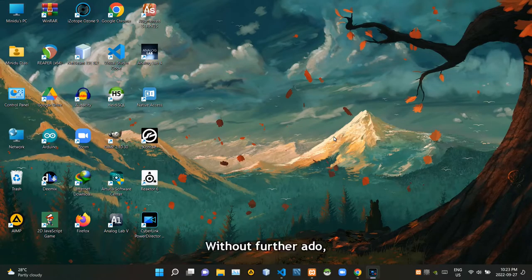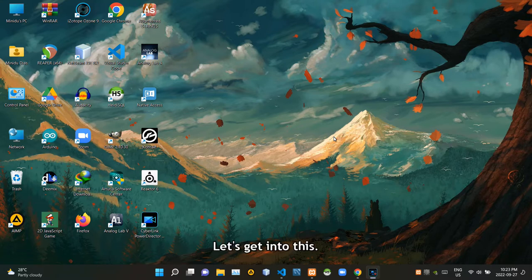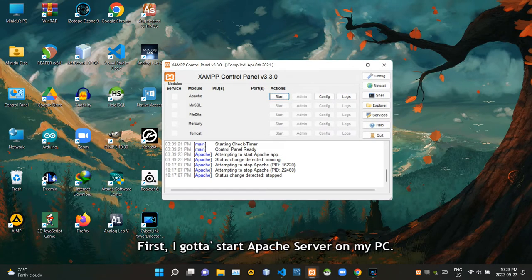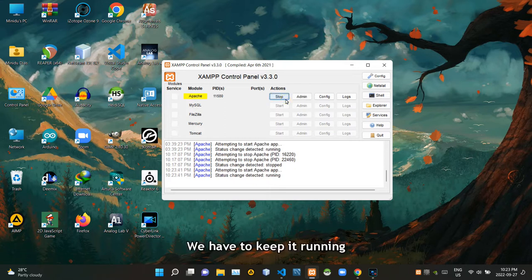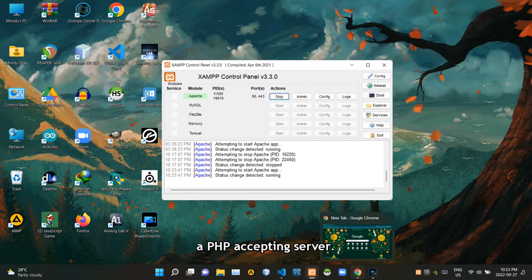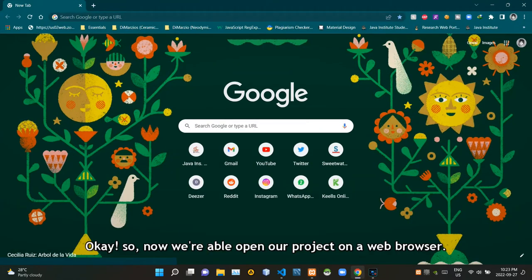Hello people, without further ado let's get into this. First, I'll start the Apache server on my PC. We have to keep it running to emulate the state when our project is hosted onto a PHP accepting server.